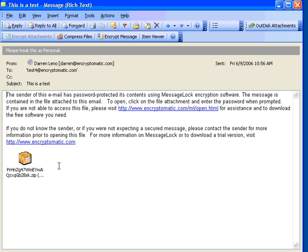So, assuming that if the person on the receiving end has MessageLock, they won't even see this. The message will just appear and there will be a little line along the bottom that says that this was decrypted by MessageLock at such-and-such a time and such-and-such a date.